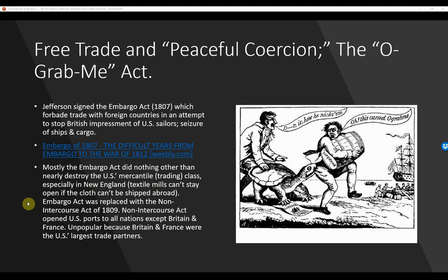The Non-Intercourse Act opened U.S. ports to all nations except Britain and France, which was still unpopular because Britain and France were the U.S.'s largest trade partners. Notice that 'Oh Grab Me' is Embargo spelled backwards — a clever editorial cartoon of the era.